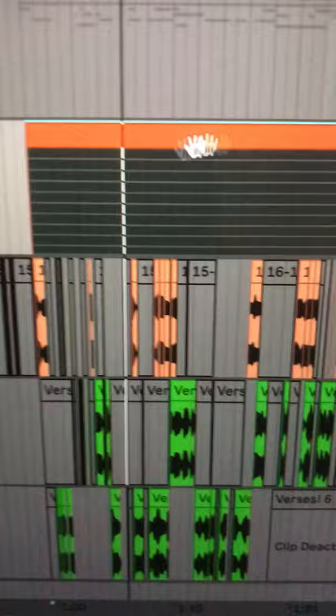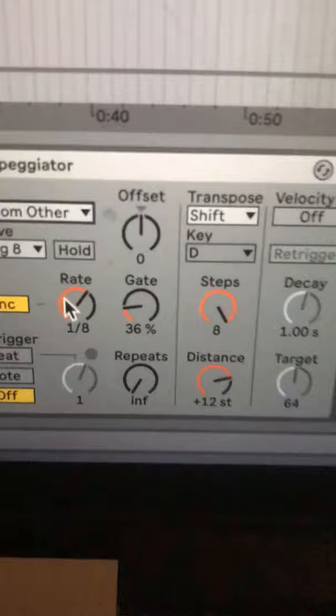Step 3: create a MIDI clip with a note on every key in the piano roll that extends from the beginning of the clip all the way to the end. Step 4: add an arpeggiator, set it to one of these random modes at the bottom, add some swing if you like, and set the rate to taste.